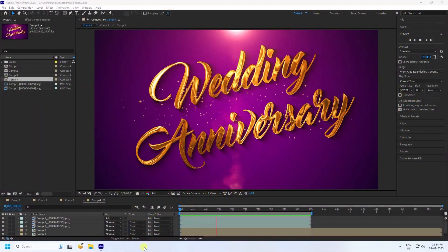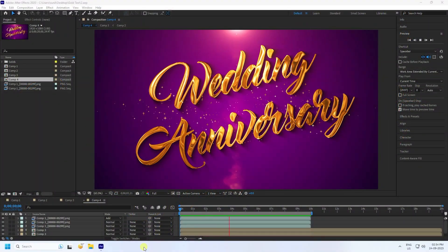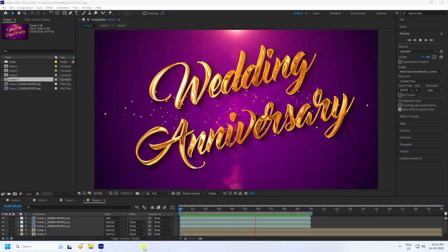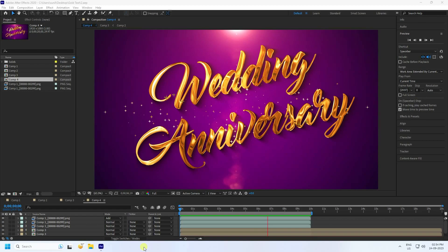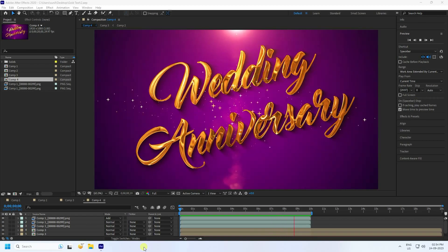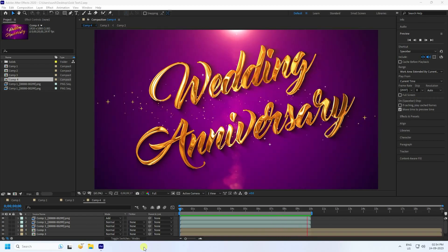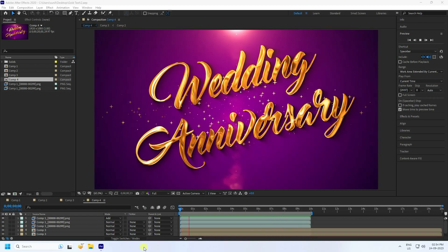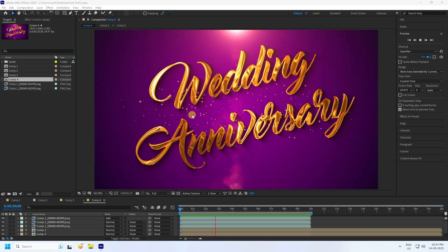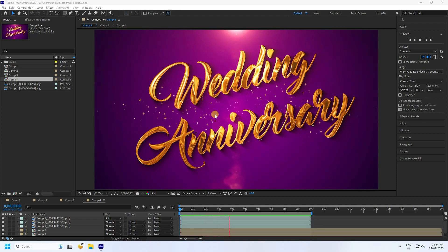Hey guys, welcome back to my channel for tutorials. Today I'll teach you how to create a beautiful gold text animation. It's really simple and a great tutorial for beginners. You can download this template from my website for free.